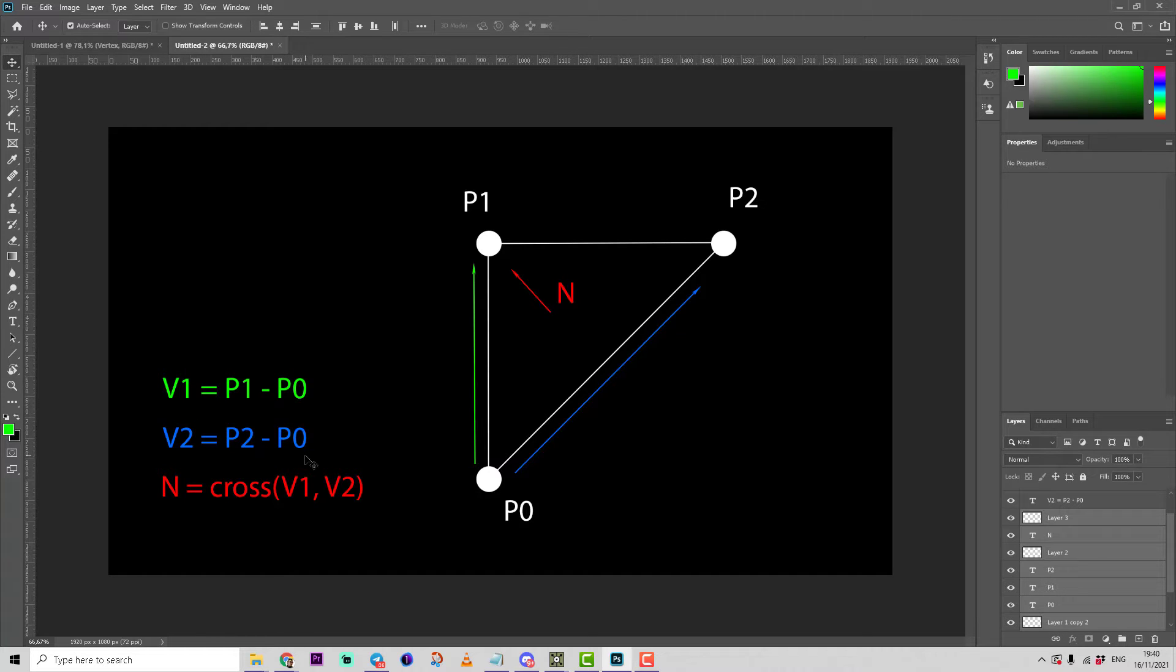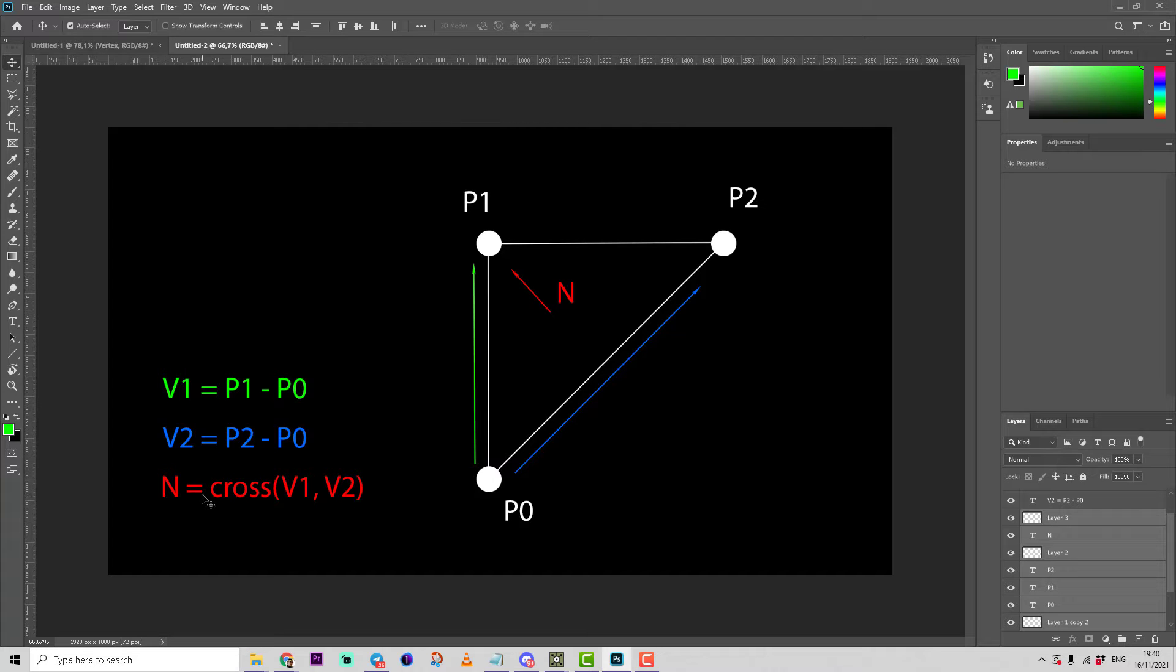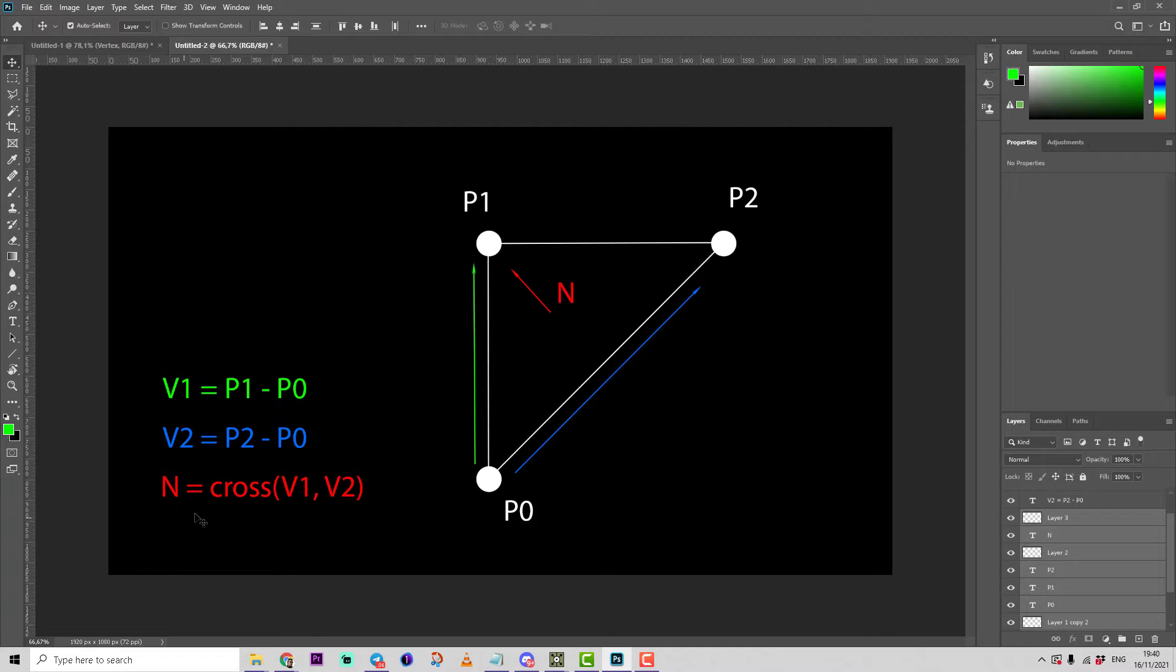We subtract point zero coordinate from point one coordinate, save it as vector one. We subtract point zero coordinate from point two coordinate, save it as vector two, and make a cross product between vector one and vector two and save it as a normal.